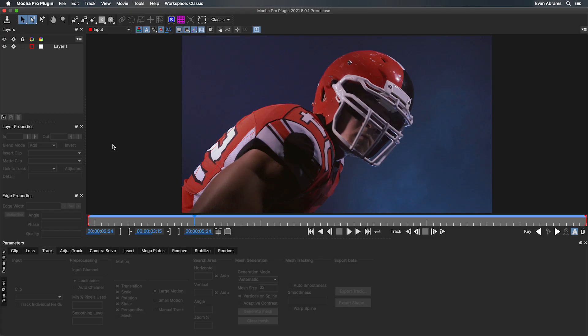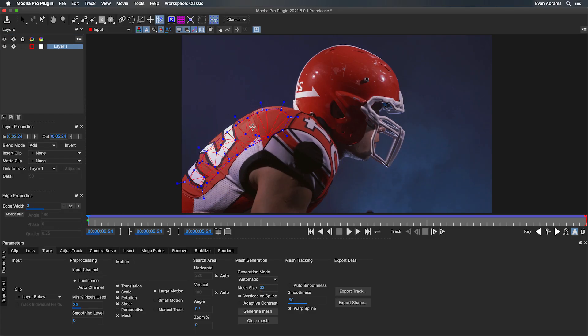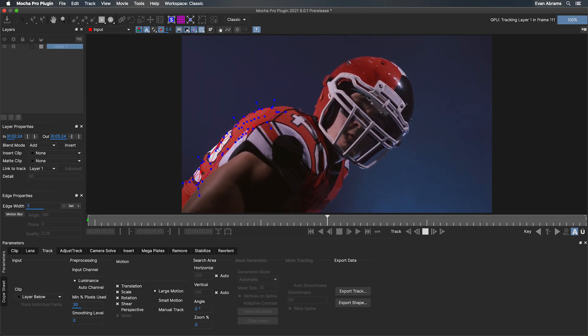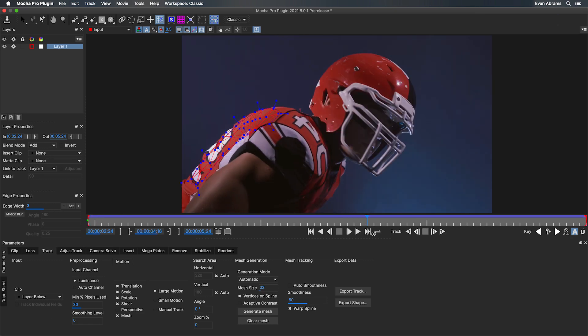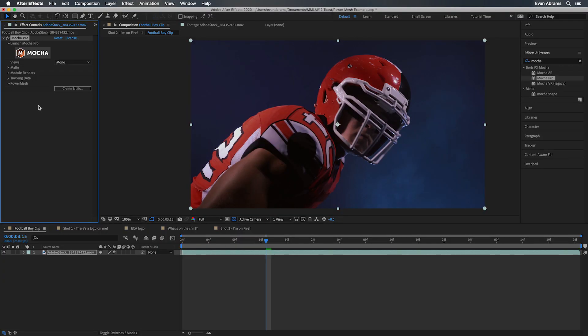But don't despair, power mesh is here. We're going to use the same method as before, which I'm going to skip over because we literally just did that. We're going to get our mesh tracked on here. But instead of using the mesh to warp things, I have other plans.